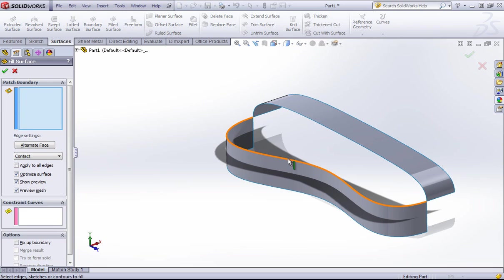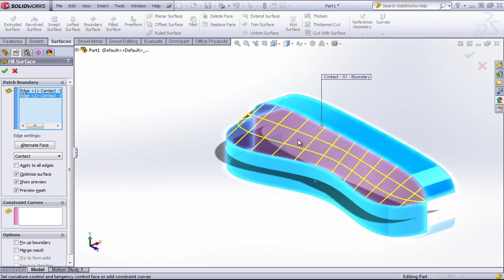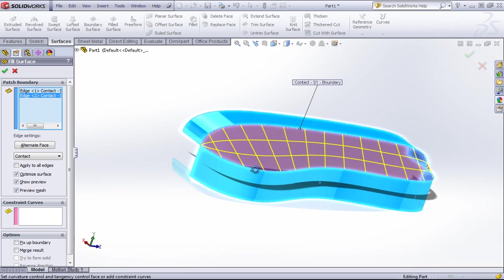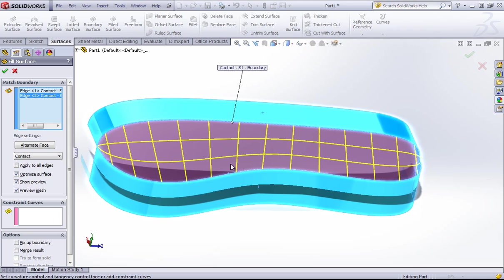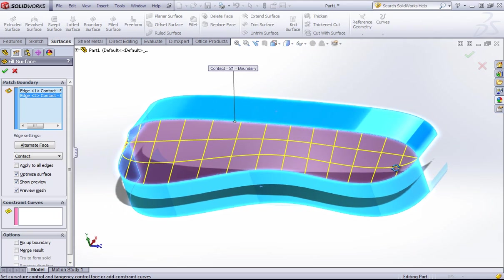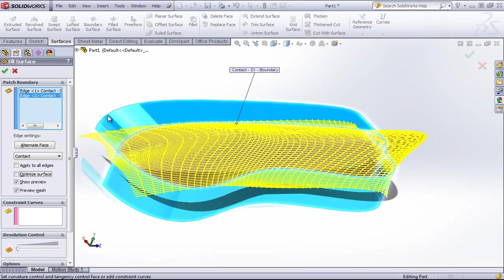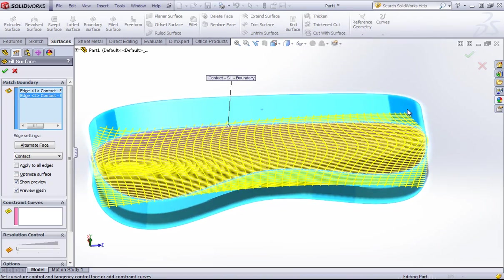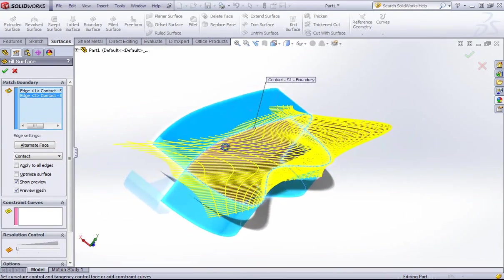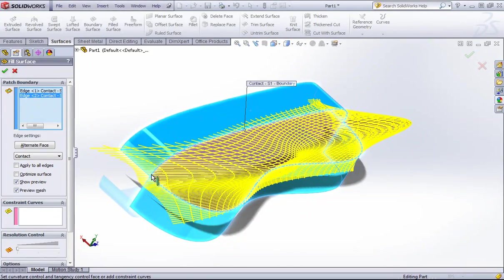Once you have those extra surfaces, choose the two boundaries. You can see by looking at the mesh that it's doing the same thing as the boundary surface and coming into this point — that's the optimize surface option. It essentially tries to create a boundary surface where you create a fill, and that's exactly what we don't want here. We want a four-sided surface trimmed back to our boundary.